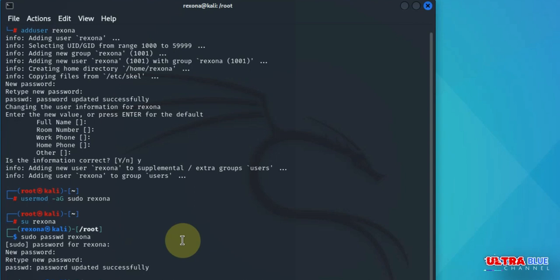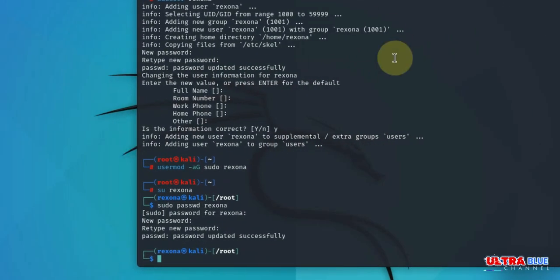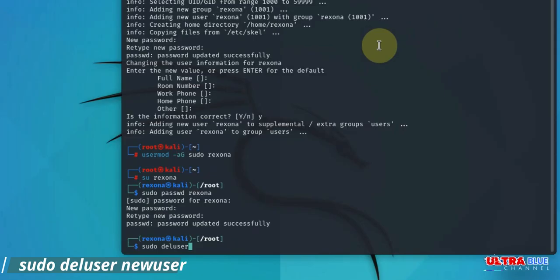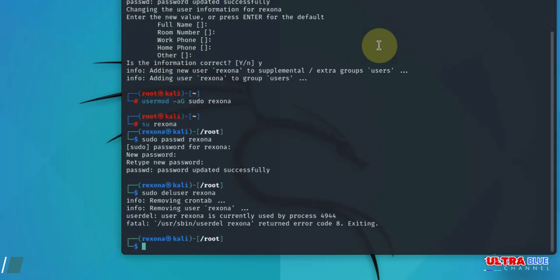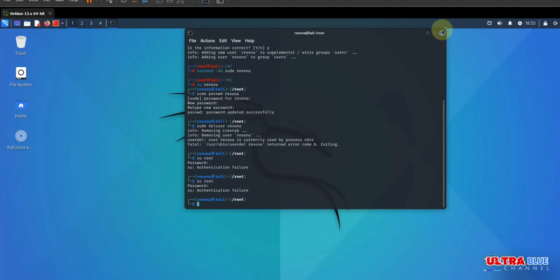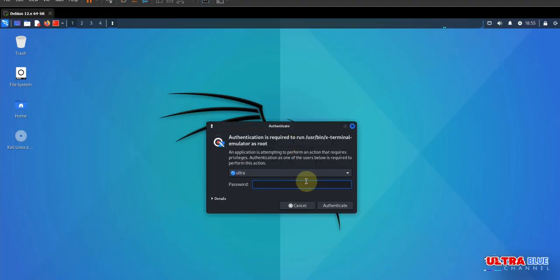Let's talk about deleting a user. If you need to delete a user, use the deluser command. For example, let's say we wanted to delete rexona. So in deleting rexona, you type in sudo followed by deluser, followed by the user you want to delete. So we want to delete rexona. Oopsie, rexona is currently used by the process. Great, I'm currently running rexona, so let me switch back to root and then try deleting rexona this time.